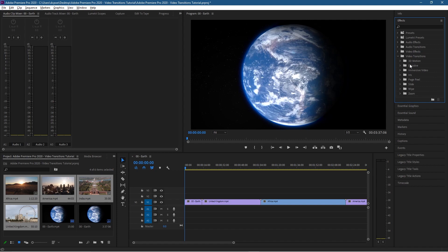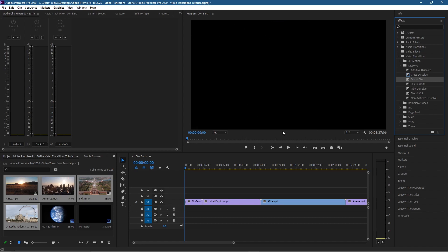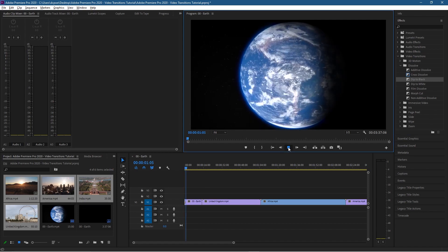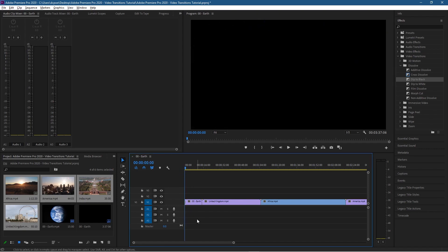The first thing I want to show you is how to fade from black. Normally at the beginning of my videos I might have a black frame and it will fade across into the video clip. To do that we want to use the Dissolve option — click Dissolve and you've got an option called Dip to Black. When we click that and drag it to the beginning of the first video clip, you'll see it's a black frame, and when we click play it will fade into the video clip.